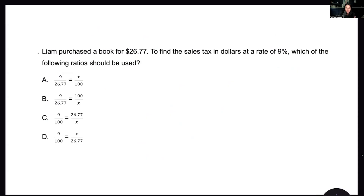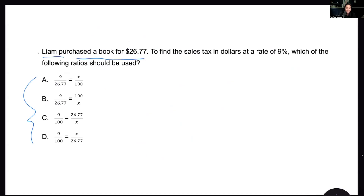Let's look at the next problem. I always like to work backwards and look at answer choices a lot. I can see I have proportions here — two fractions equal to one another, also called ratios. It says: Liam purchased a book for $26.77. To find the sales tax in dollars at a rate of 9%, which of the following ratios should be used?